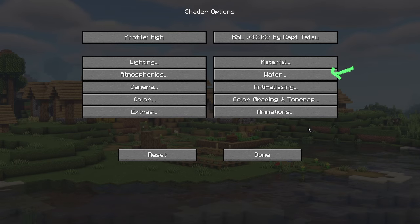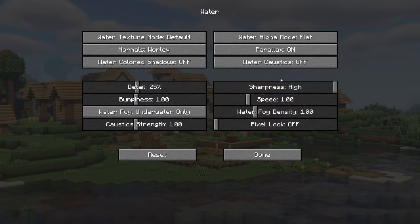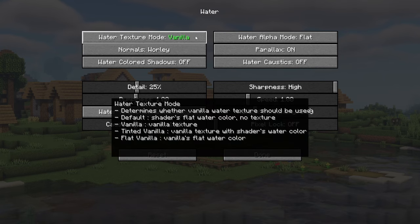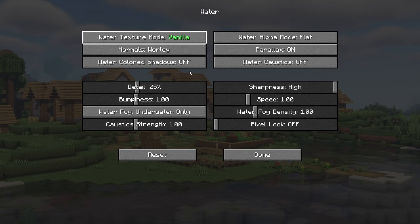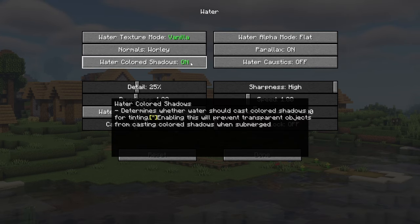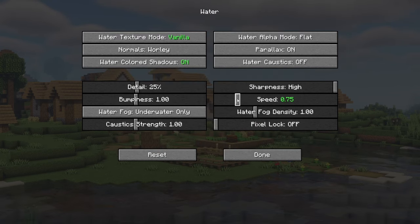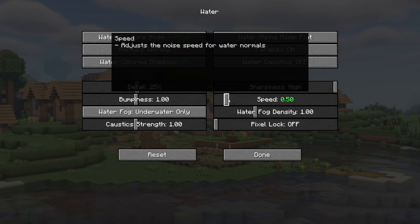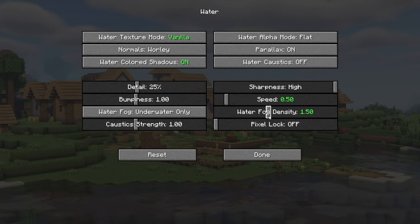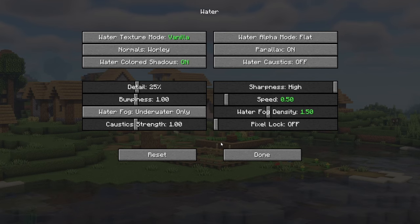Next let's go to the water. Here make sure that the water texture is vanilla, water colored shadows are on, speed is 0.5, and water fog density is 1.5.